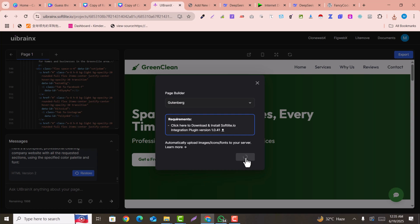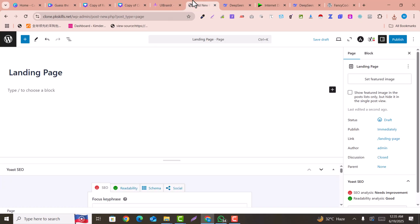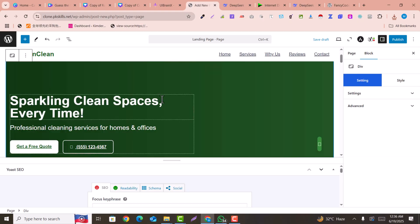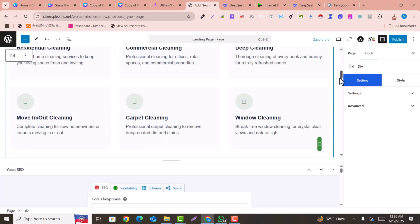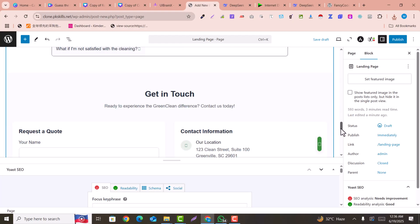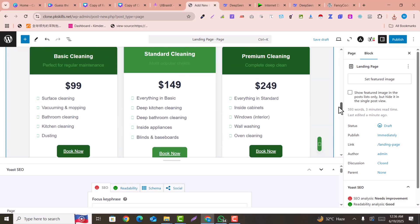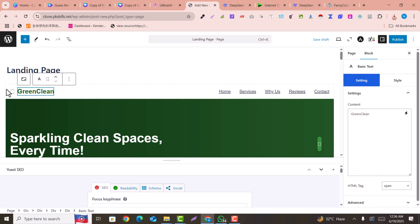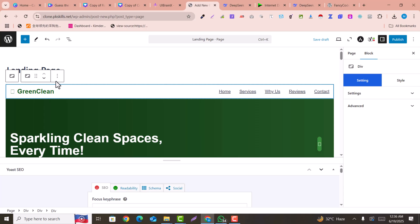Go back to UIBrainX — I have already installed the export plugin — and click on 'Export'. Now we can easily copy and paste this design into our Gutenberg builder. This is copied. Go back to WordPress, click inside the page editor, and press Ctrl+V to paste. You can see the whole design has been pasted — everything including the design and testimonials.